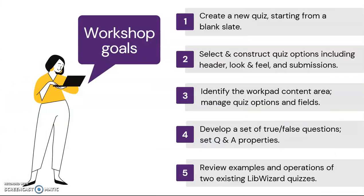Today's workshop goals are to create a new quiz starting from a blank slate, select and construct quiz options including header, look and feel, and submissions, identify the work pad content area and manage quiz options and fields, develop a set of true-false questions and set question-and-answer properties, and review examples and operations of two existing LibWizard quizzes.